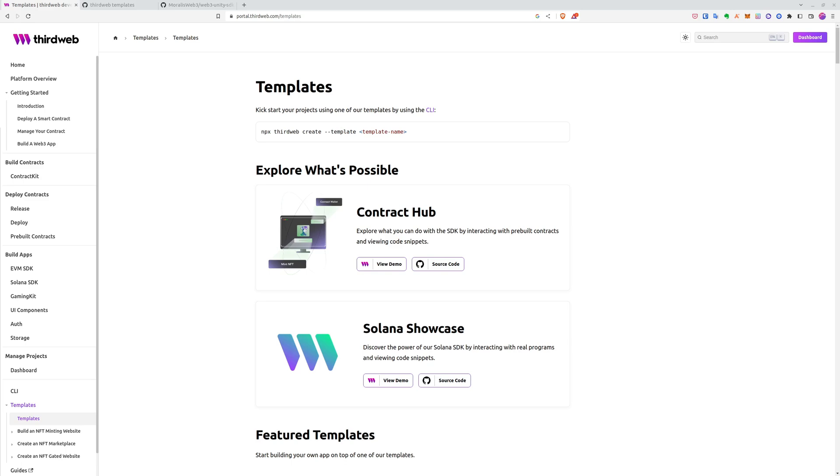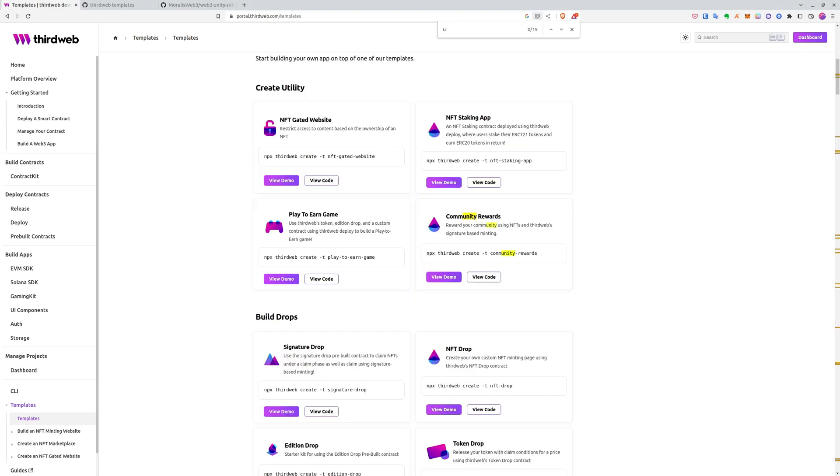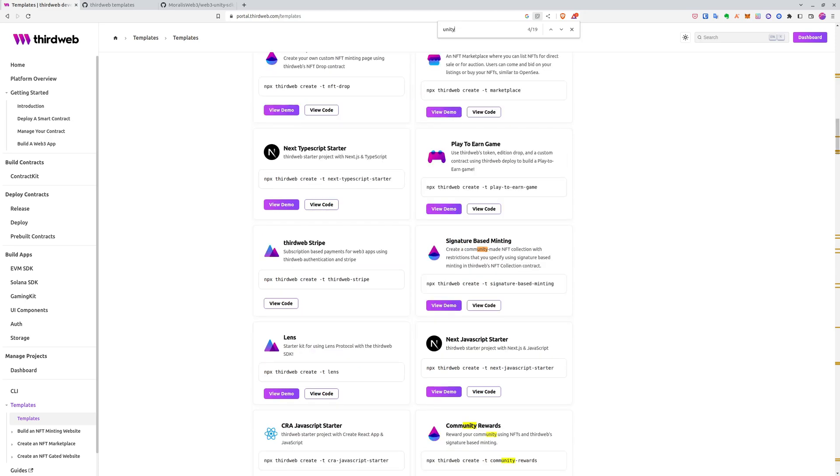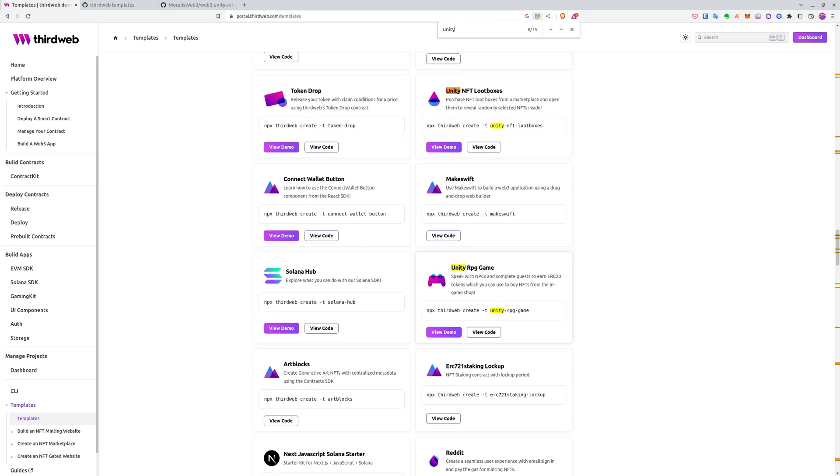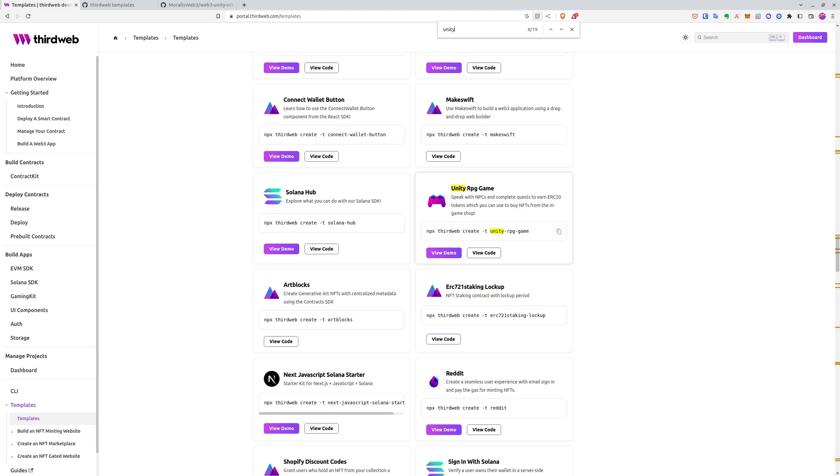As you can see down below, if I search for Unity, here we have, for example, a Unity RPG game which already provides some gameplay, and we can build more features on top of it, or even our game.